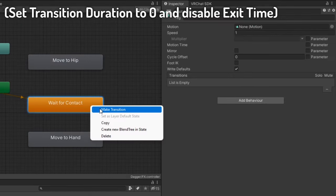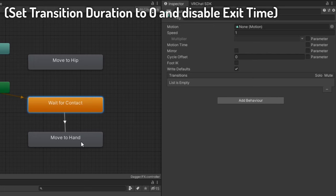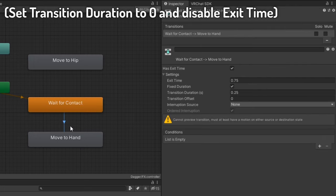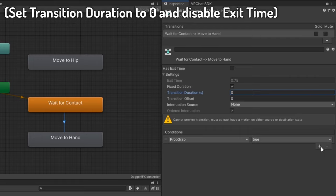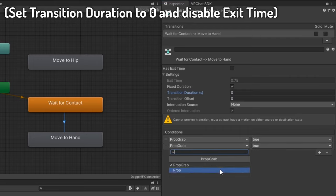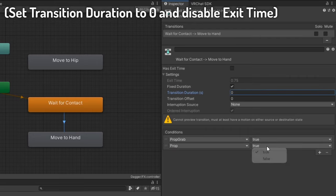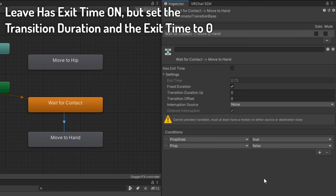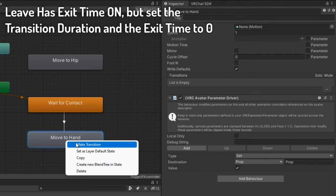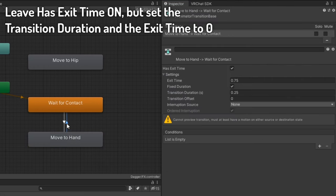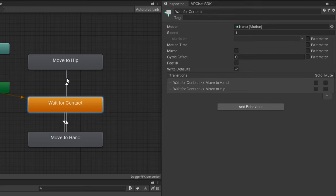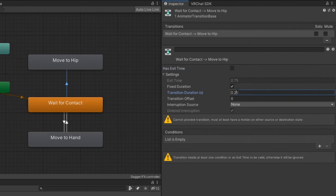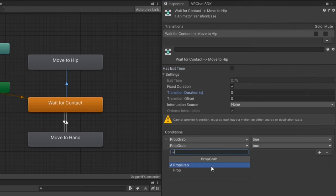Create a transition from the default state to the hand state with the conditions being your contact parameter equaling true and the prop toggle parameter equaling false. Then create another transition back to the default state. Do the same for the hip state, but with the prop toggle parameter equaling true.